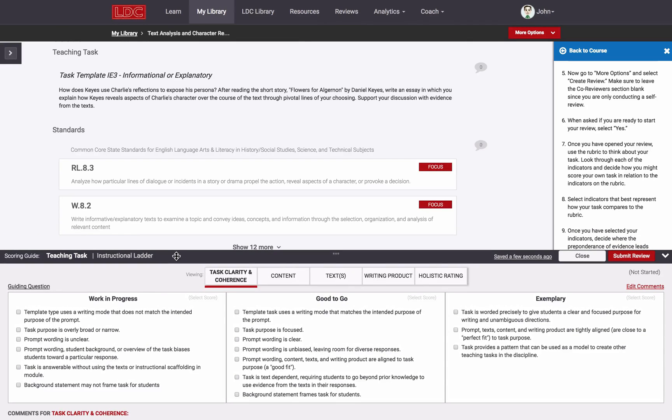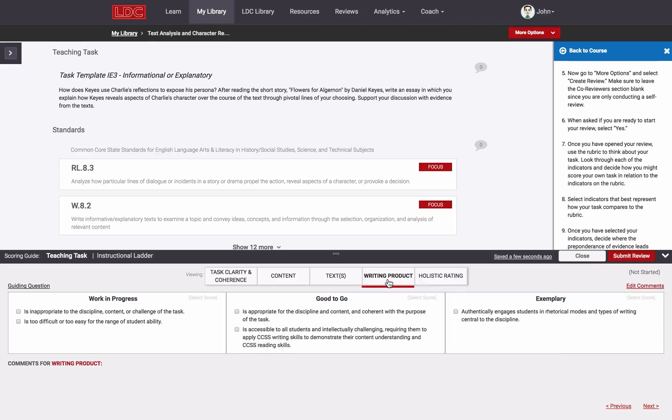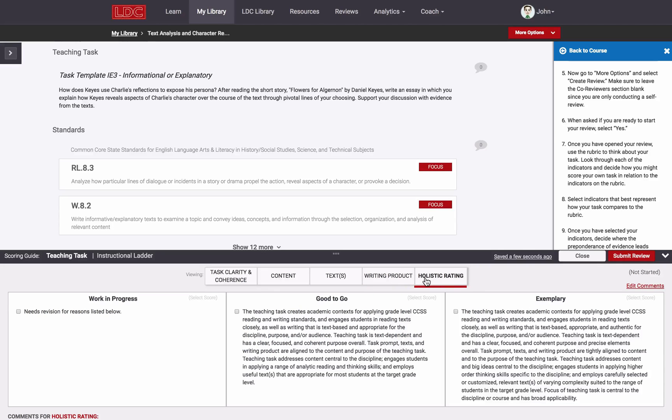Each component of the rubric has several dimensions within it. For the task, there's Task Clarity and Coherence, Content, Texts, Writing Product, as well as a holistic score for the task.